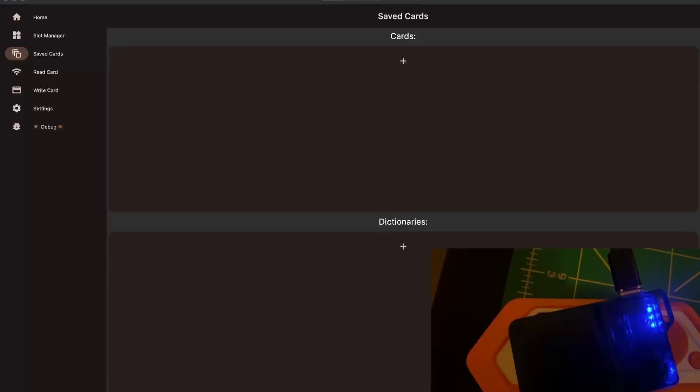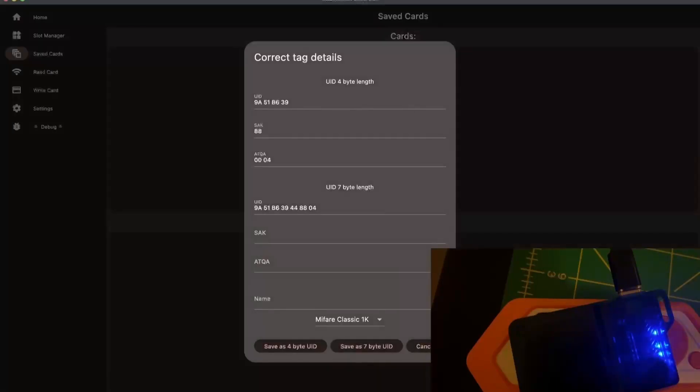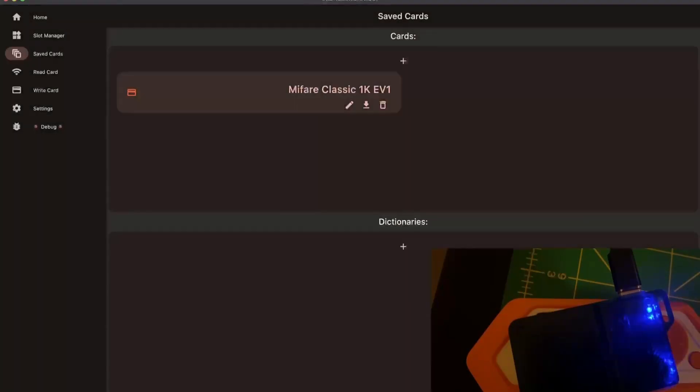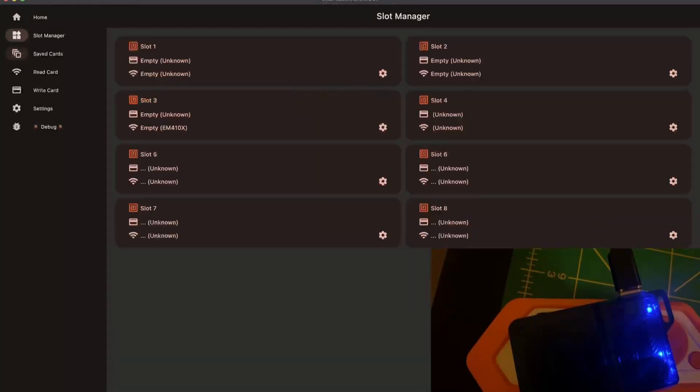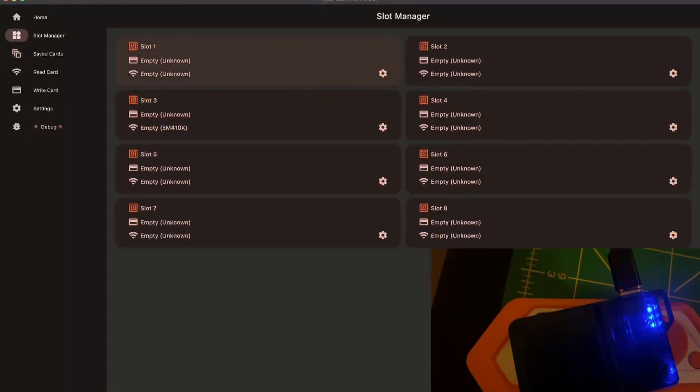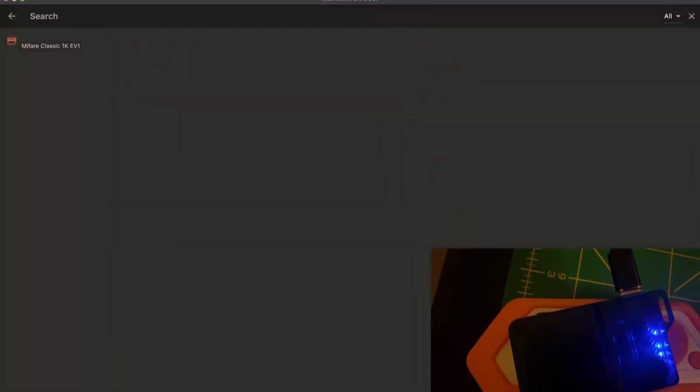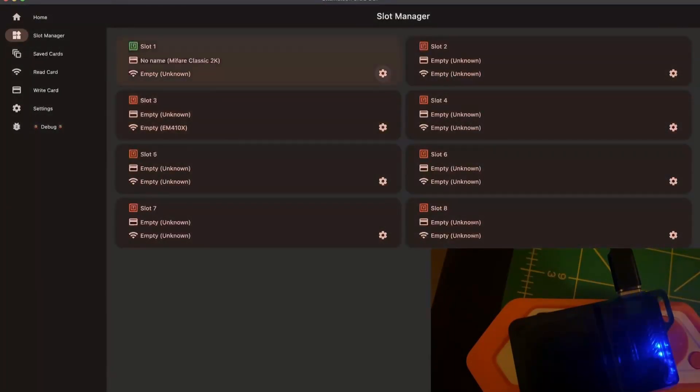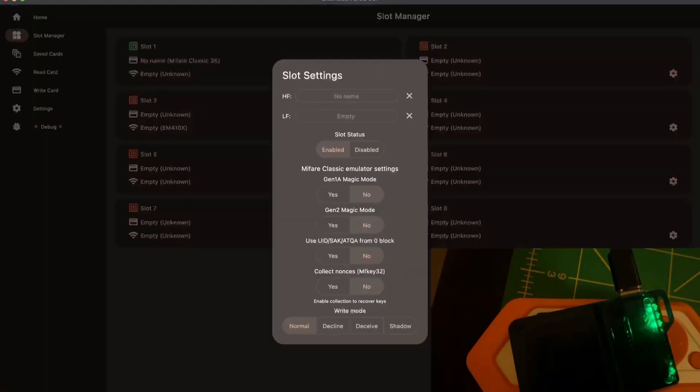Once you've selected it and this is done, it opens the correct detail window. You can name your tag. Here I just hit enter, so I have no name tag, which I'm going to select here. You can see no name on slot 1.